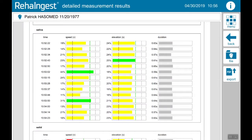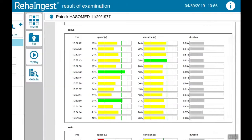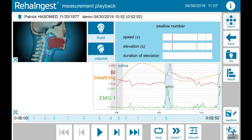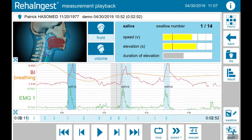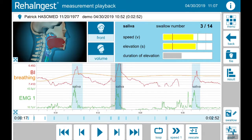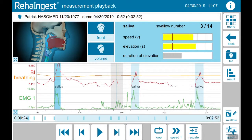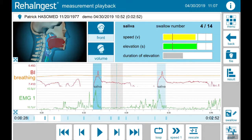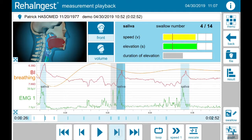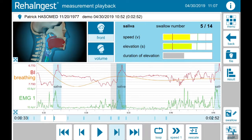Now go back to the overview and tap on replay. Here you can see the recorded measurement. Move through the timeline either by grabbing the curves and moving to the left or to the right, or use the arrows on the bottom to jump from swallow to swallow.